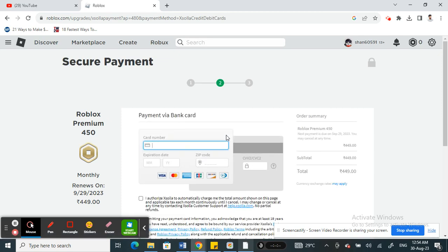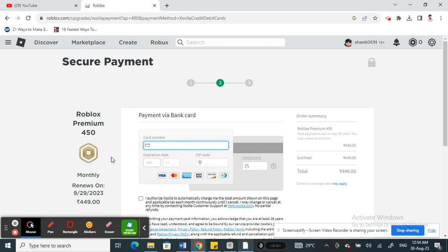...if your region supports Paysafe Mastercard, so keep that in mind. That's pretty much it. Hope this video is helpful. I will see you in another video. Thank you.